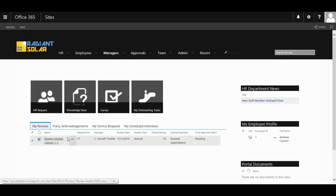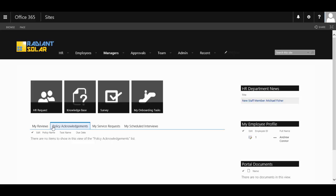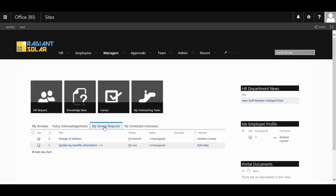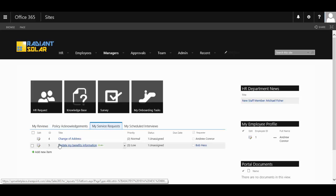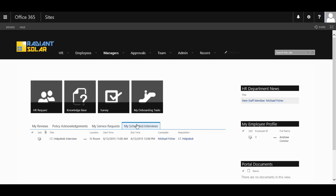They can follow up on their reviews, see what policies they need to acknowledge, follow up on requests that they have made, and even see interviews that have been made on their behalf by the HR team.